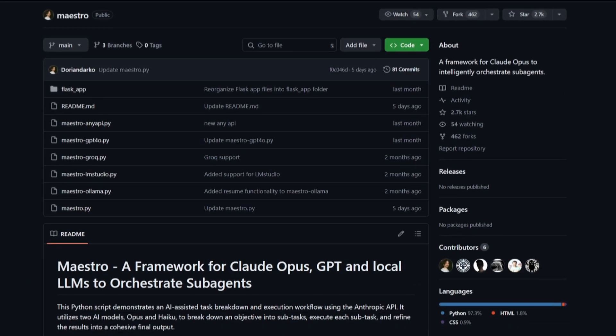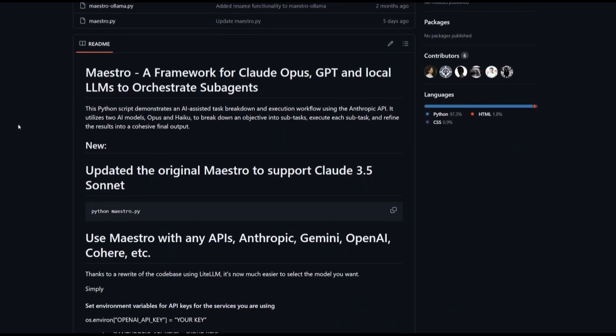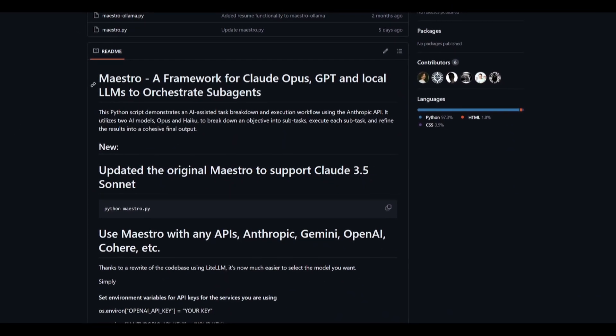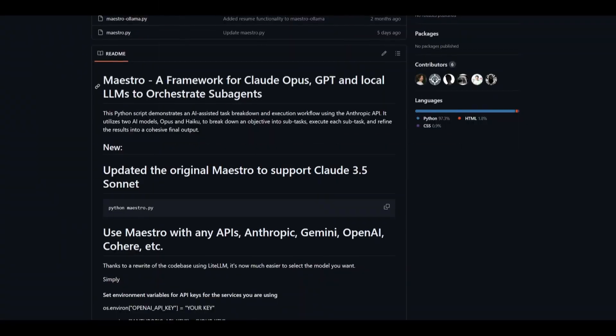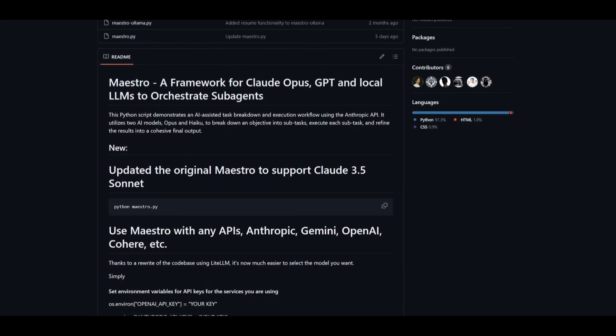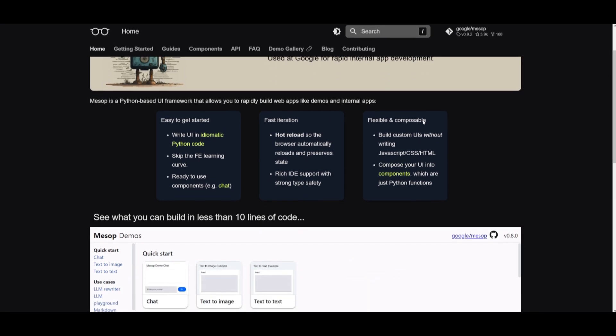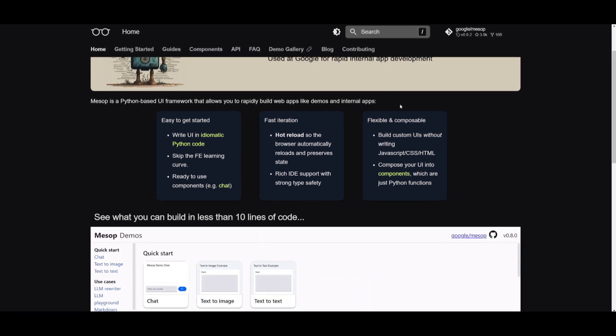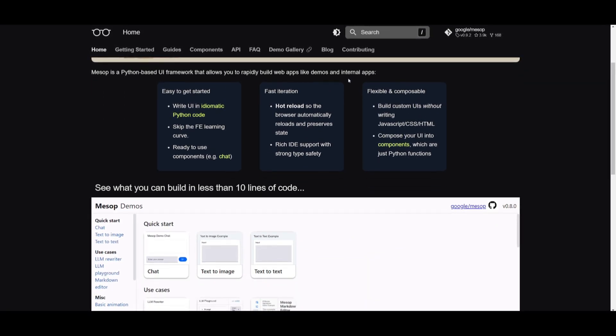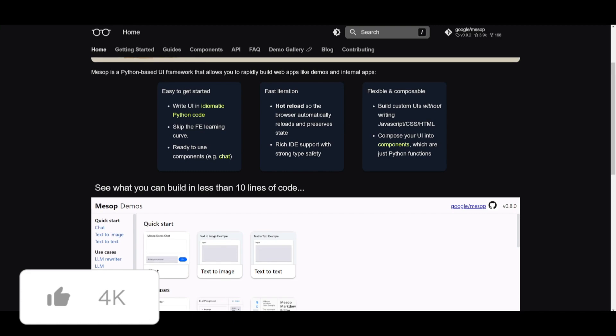Today, we are going to look at another framework built on the Sonnet 3.5 model called Maestro. This was inspired by the Mespo framework that Google had recently created, and it's a quick way for you to build web apps, different types of applications, large language model applications, as well as UIs in Python with the help of AI.